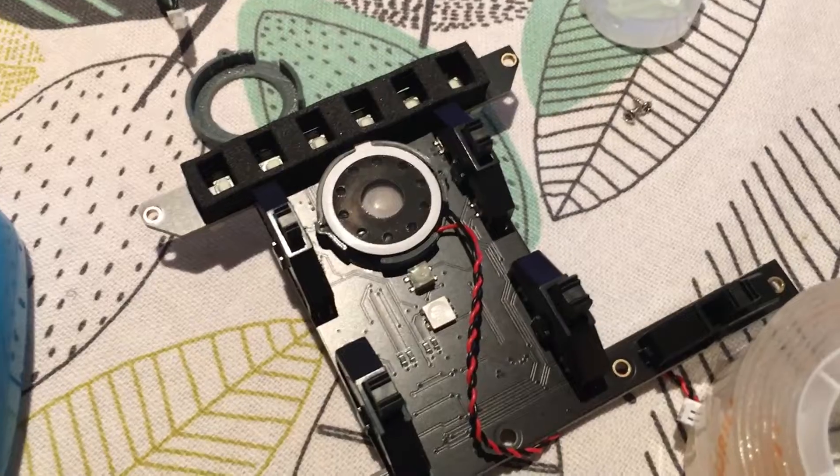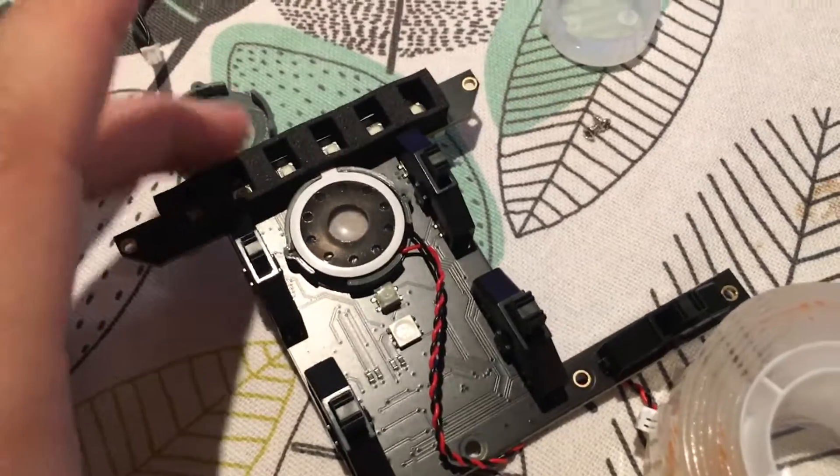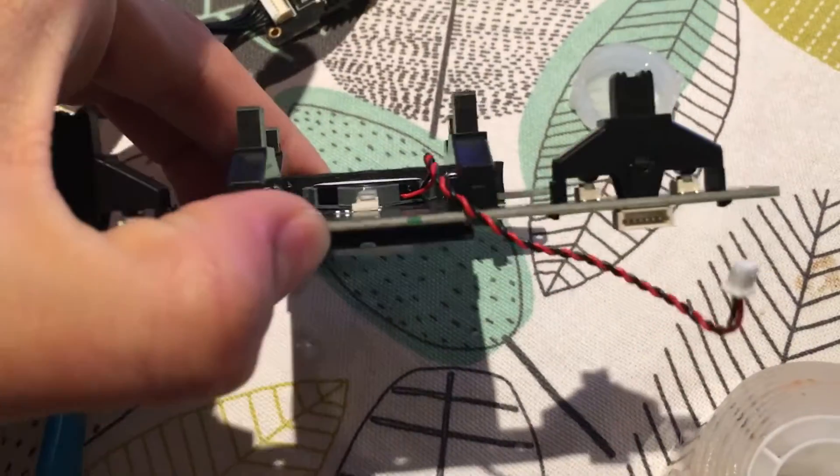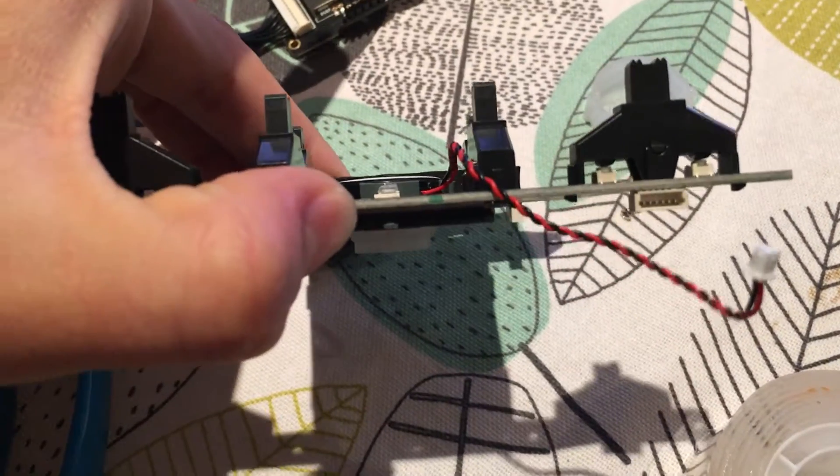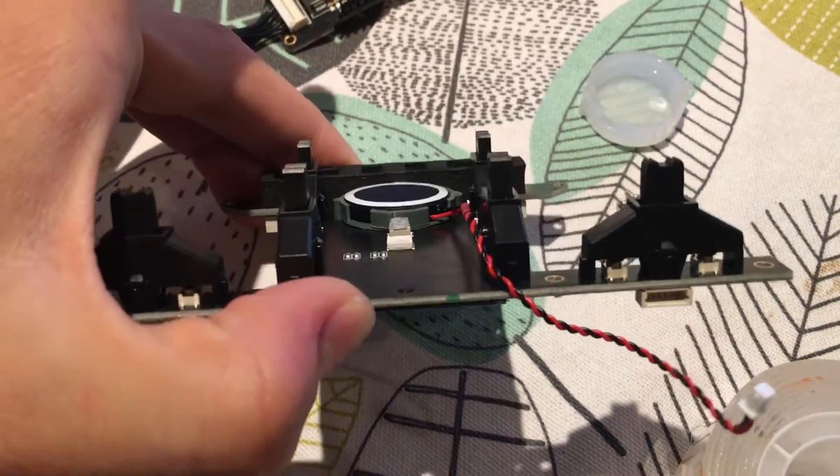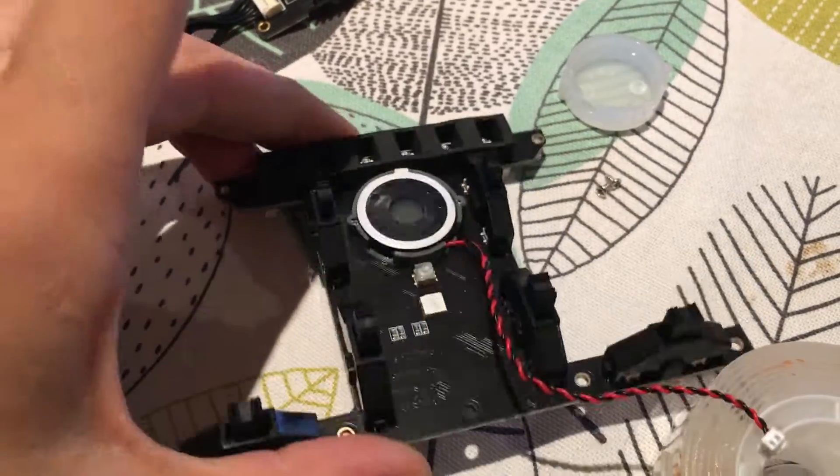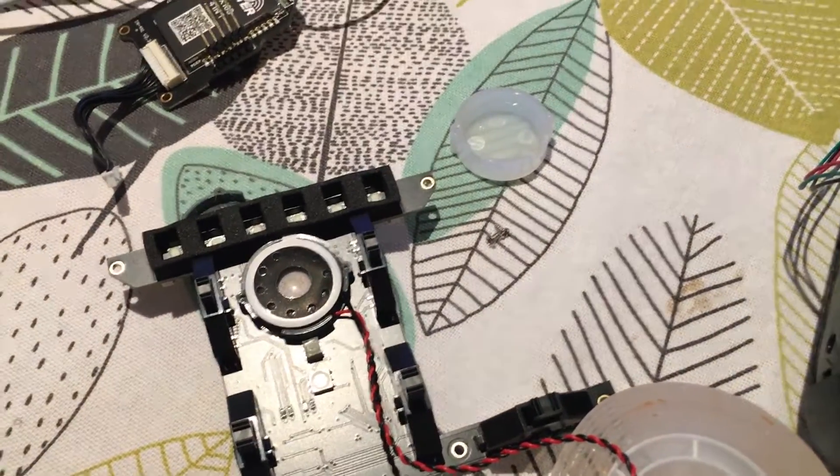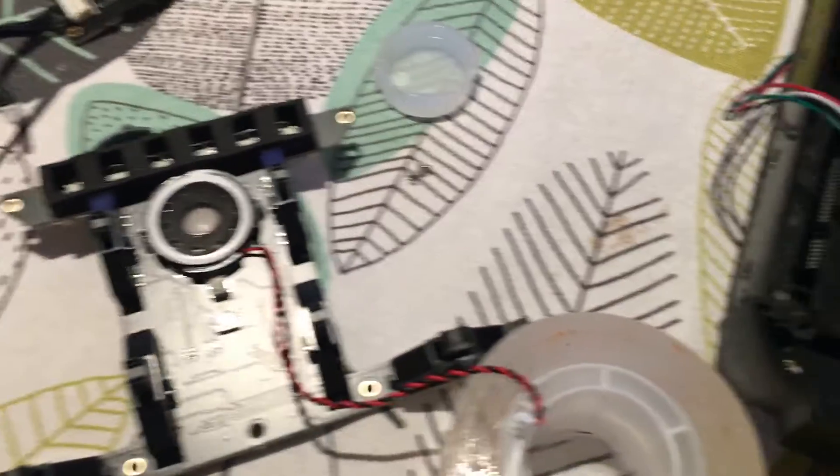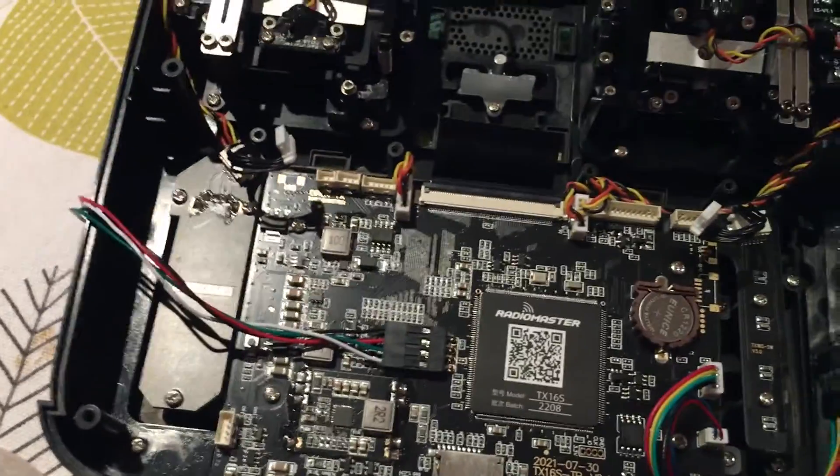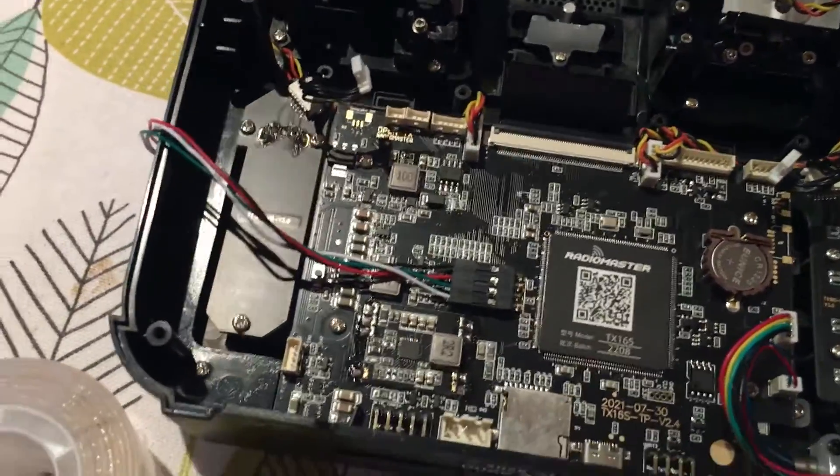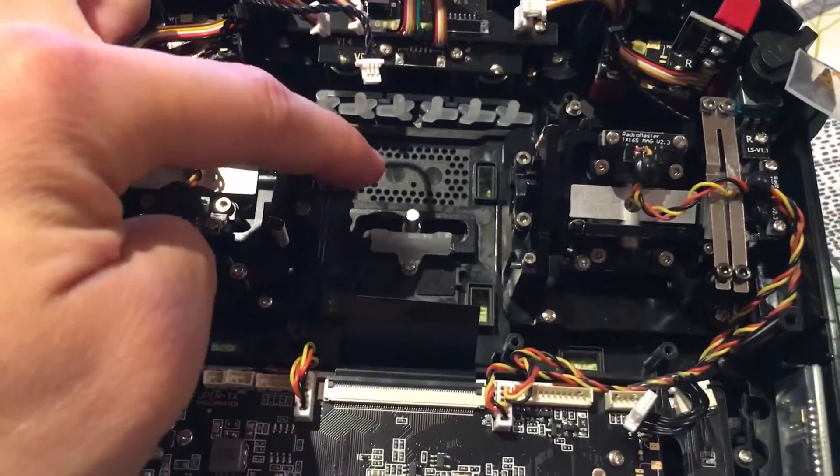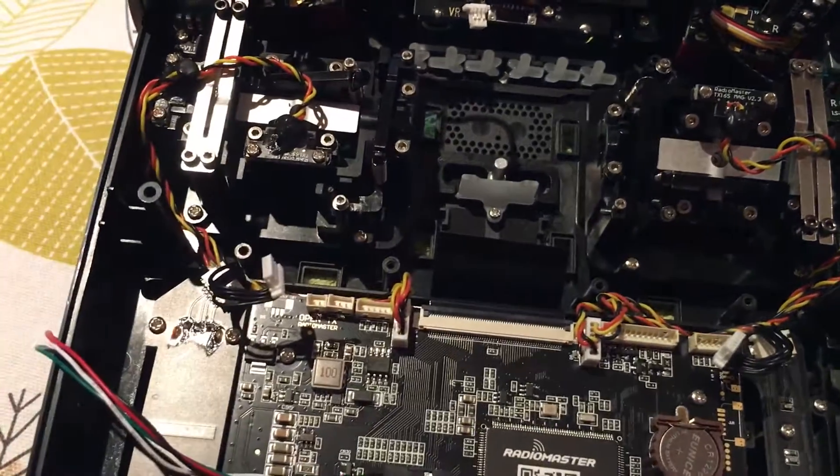All right, so the speaker's in and as you can see it's quite a lot further down than what we had previously. And another thing that I wanted to mention is with regards to mounting the GPS underneath here.